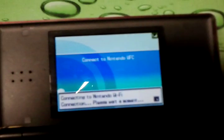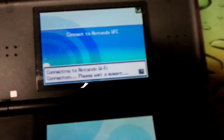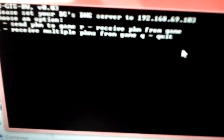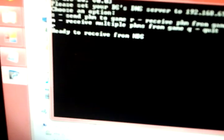Inside the black box on your computer, you need to choose an option. It has four options: S to send Pokemon to the game, R to receive Pokemon from the game, M to receive multiple Pokemon from the game, and Q to quit. The option I'm going to choose is R to receive Pokemon. Just type R and push Enter, and it says ready to receive from DS.